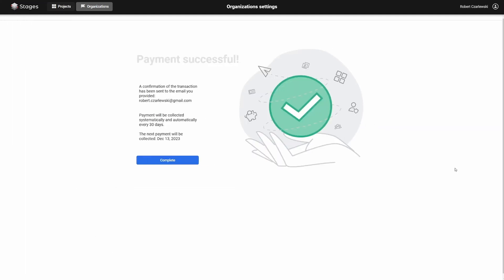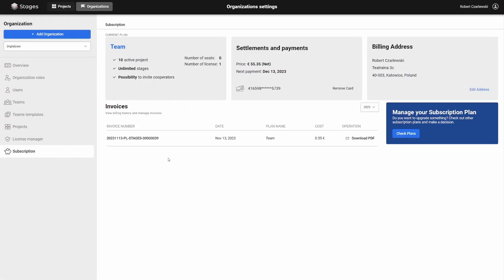And done. You've purchased your license. Now you can download your invoice in electronic form. You can always check the details of your subscription plan in the Subscriptions menu under the Organizations tab.